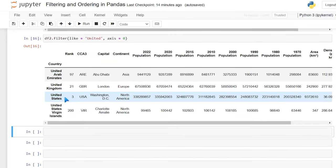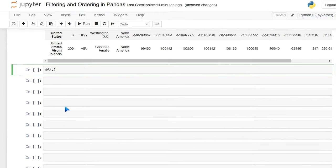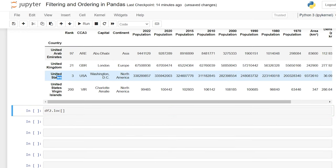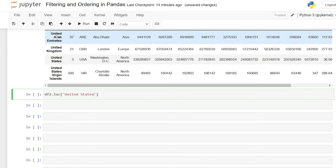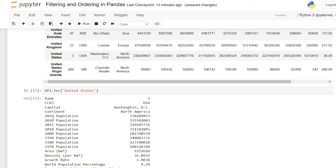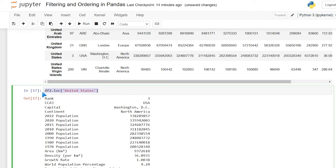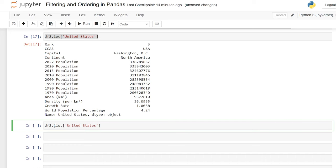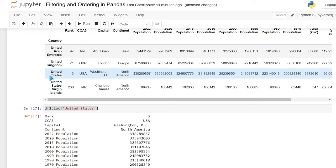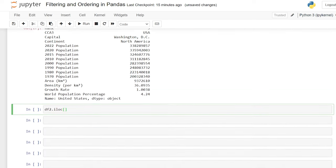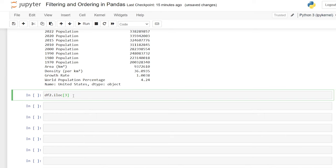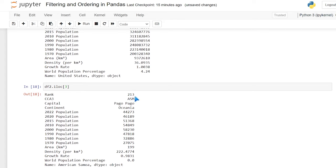We also have loc and iloc. We can say df2.loc['United States']. Loc looks at the actual name or value, not its position. If we search for United States, it gives us all of the columns and values for United States. Or we can do iloc, which is the integer location — not the same as loc because we're looking at position rather than the string label. If we do iloc[3], it gives us the entry at position three, basically the same kind of output: columns and their values.